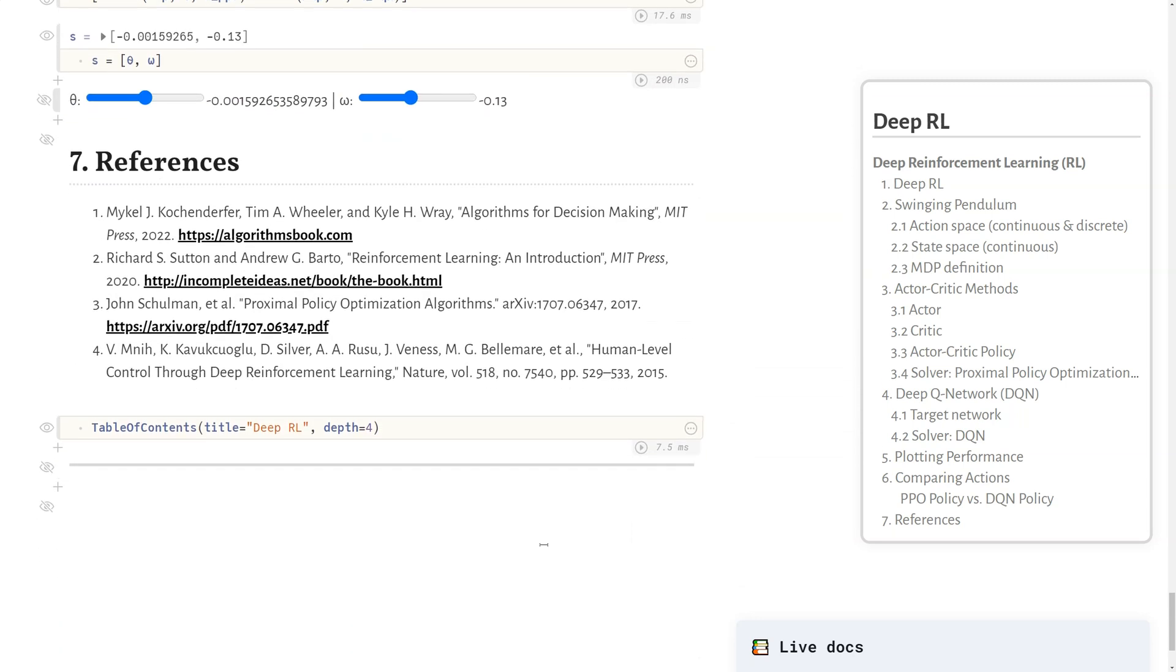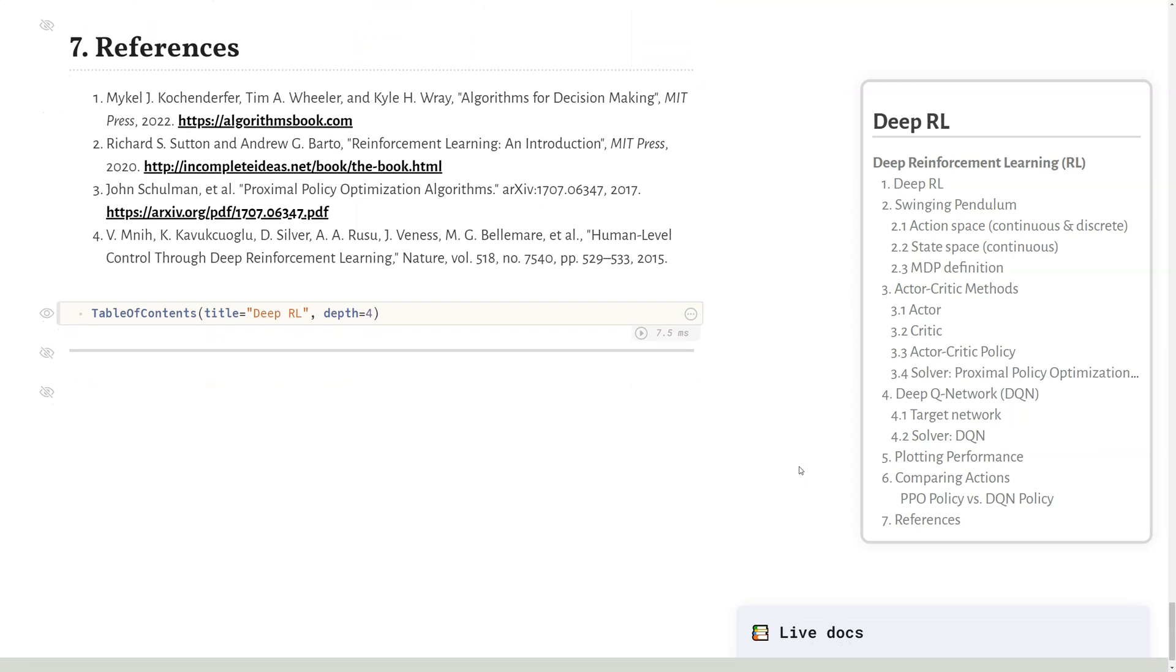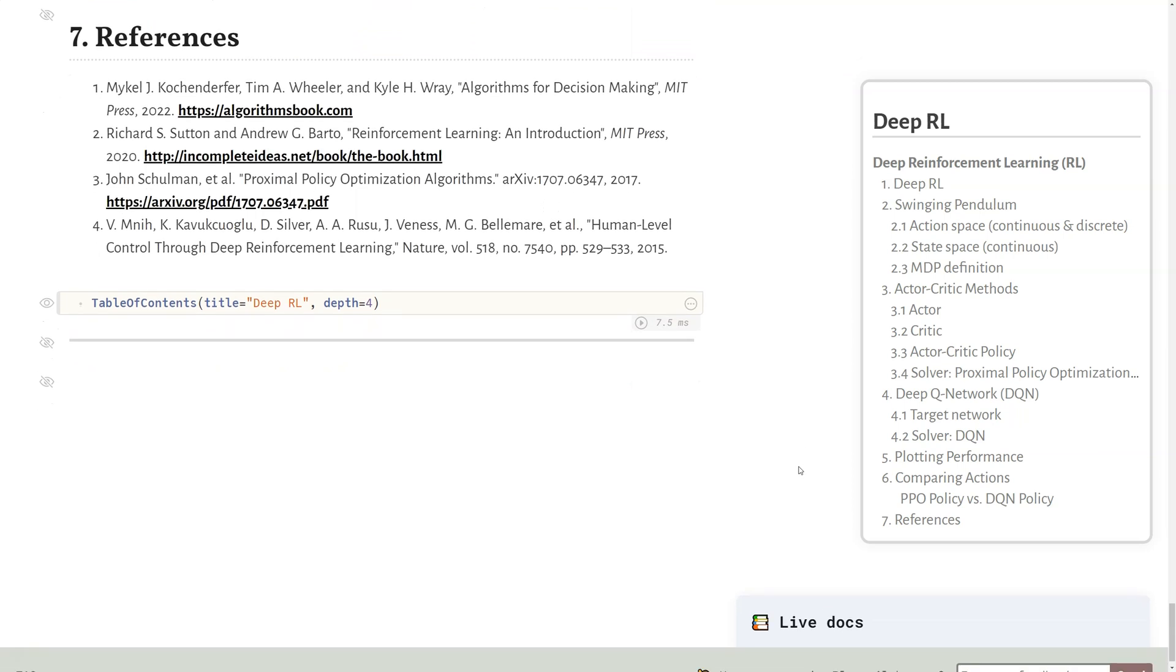That's it for this lecture. I would refer back to these references here, which provide more detail on deep reinforcement learning and reinforcement learning in general and some of the algorithms I presented. In the next lecture, we will talk about imitation learning, which is learning from demonstrations.